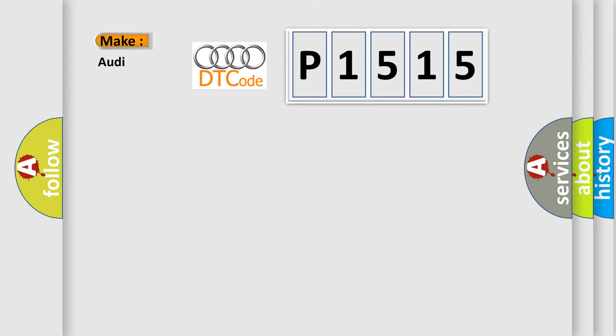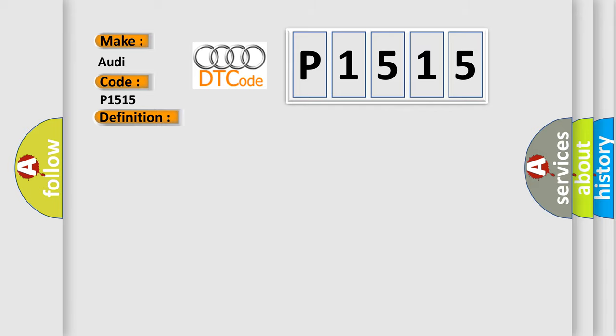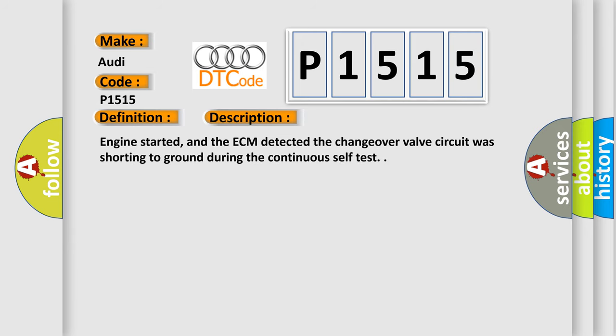So, what does the diagnostic trouble code P1515 interpret specifically for Audi car manufacturers? The basic definition is intake manifold changeover valve circuit short to ground.